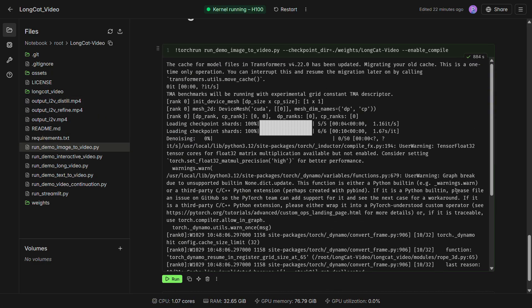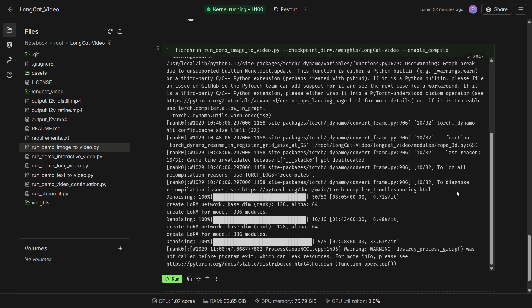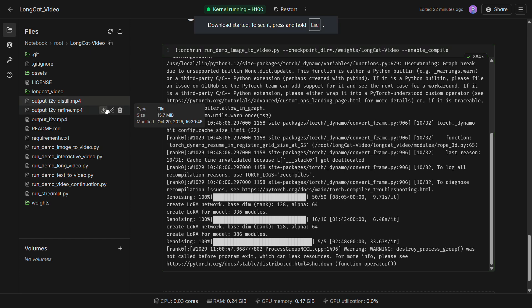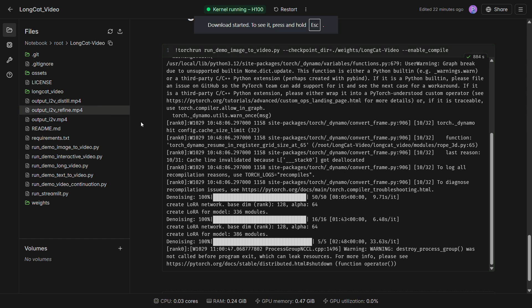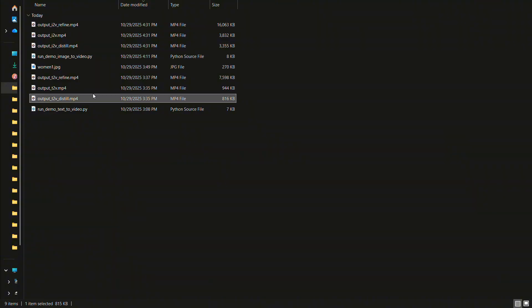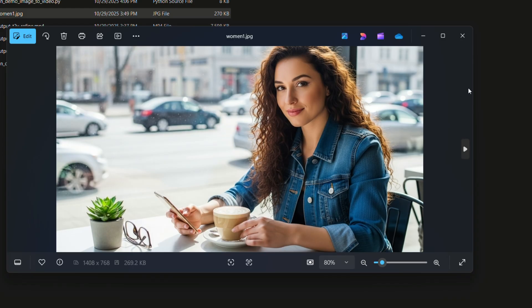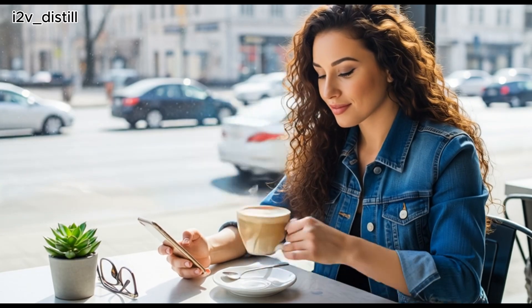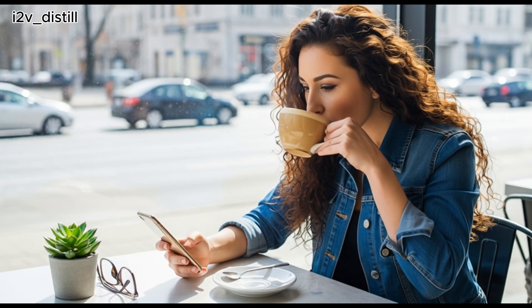Alright, the generation is complete. We've got all the generated video files. Let's play them one by one and see how the results look. First, I'll show you the image I uploaded. It's an image of a woman. Now, let's check out the videos we got, one by one.